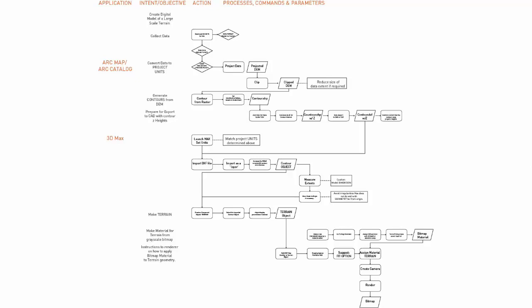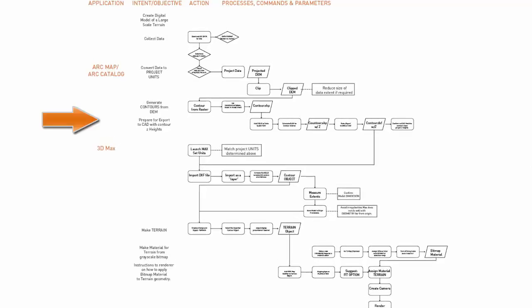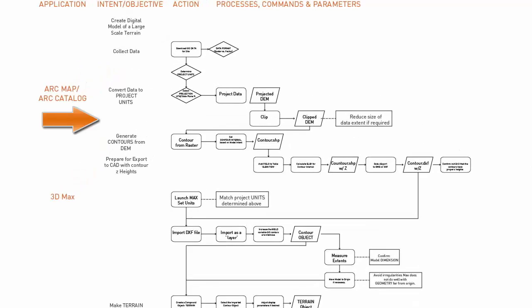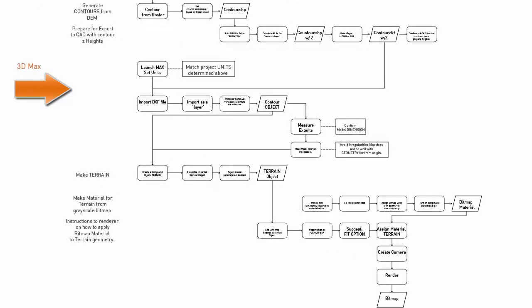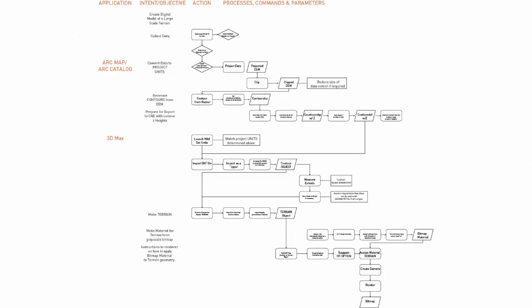It begins with work in ArcMap and ArcCatalog, exporting contours from the DEM, adding a DXF elevation, and then exporting. The exported information is then brought into 3D Studio Max where you generate a terrain object and apply a material.